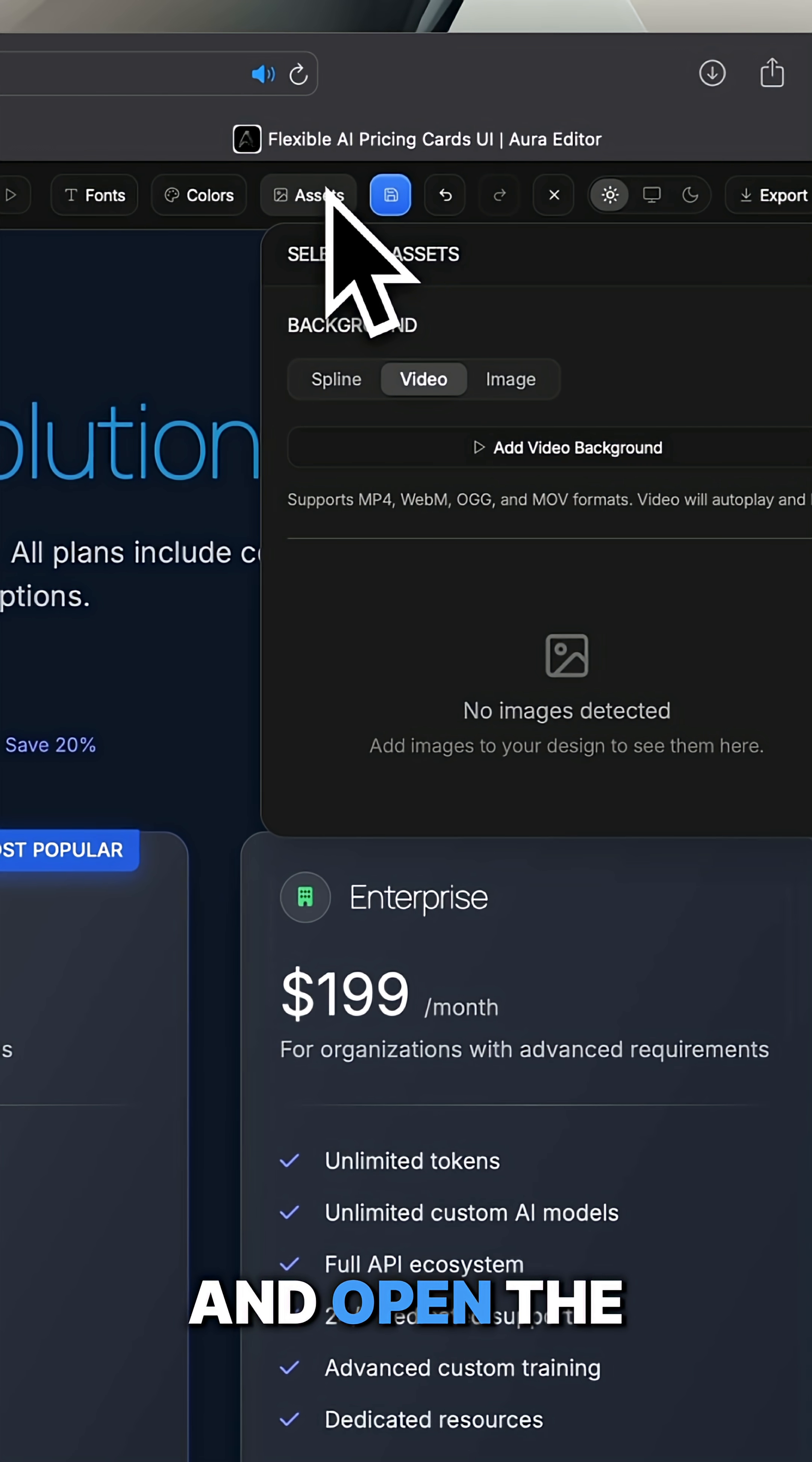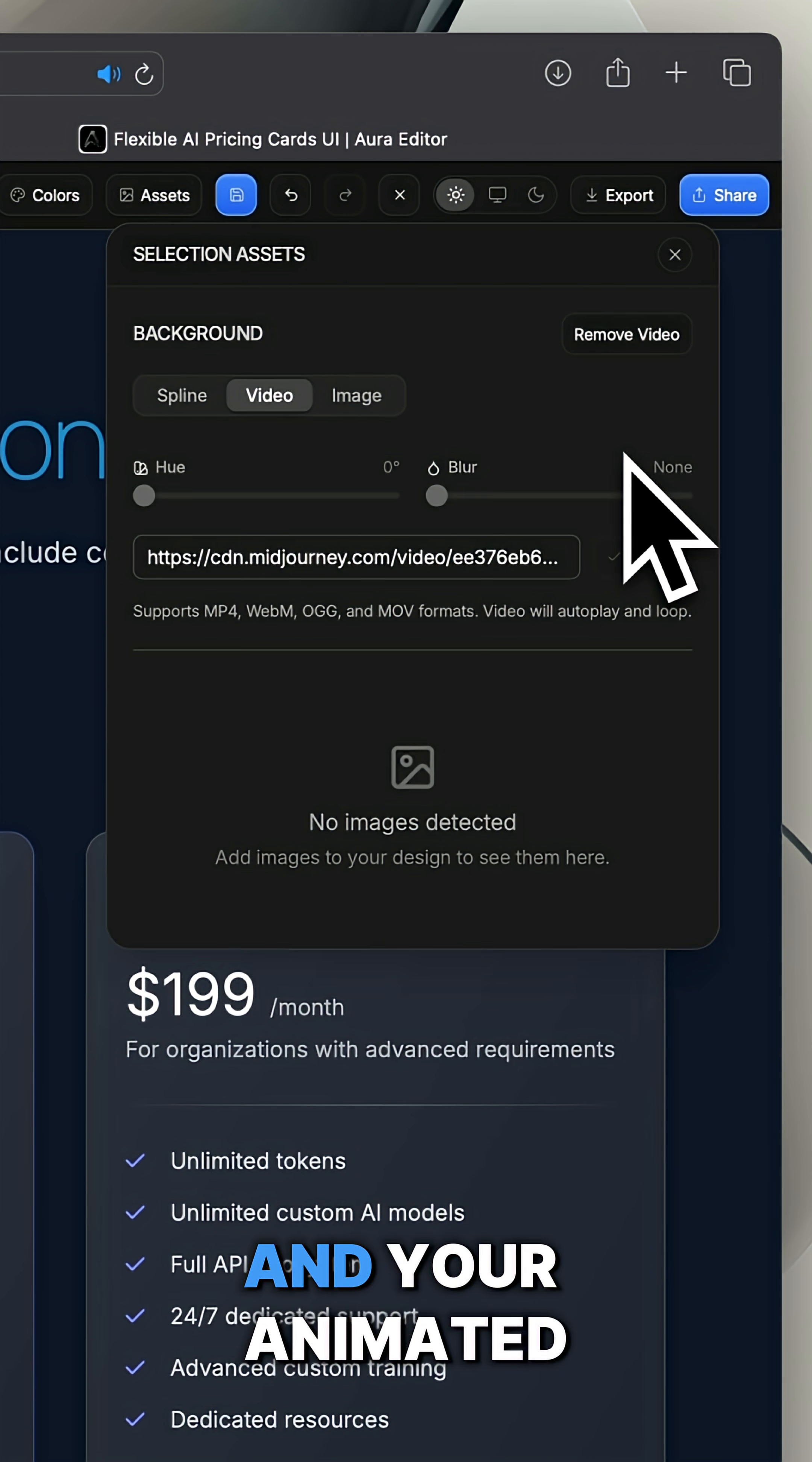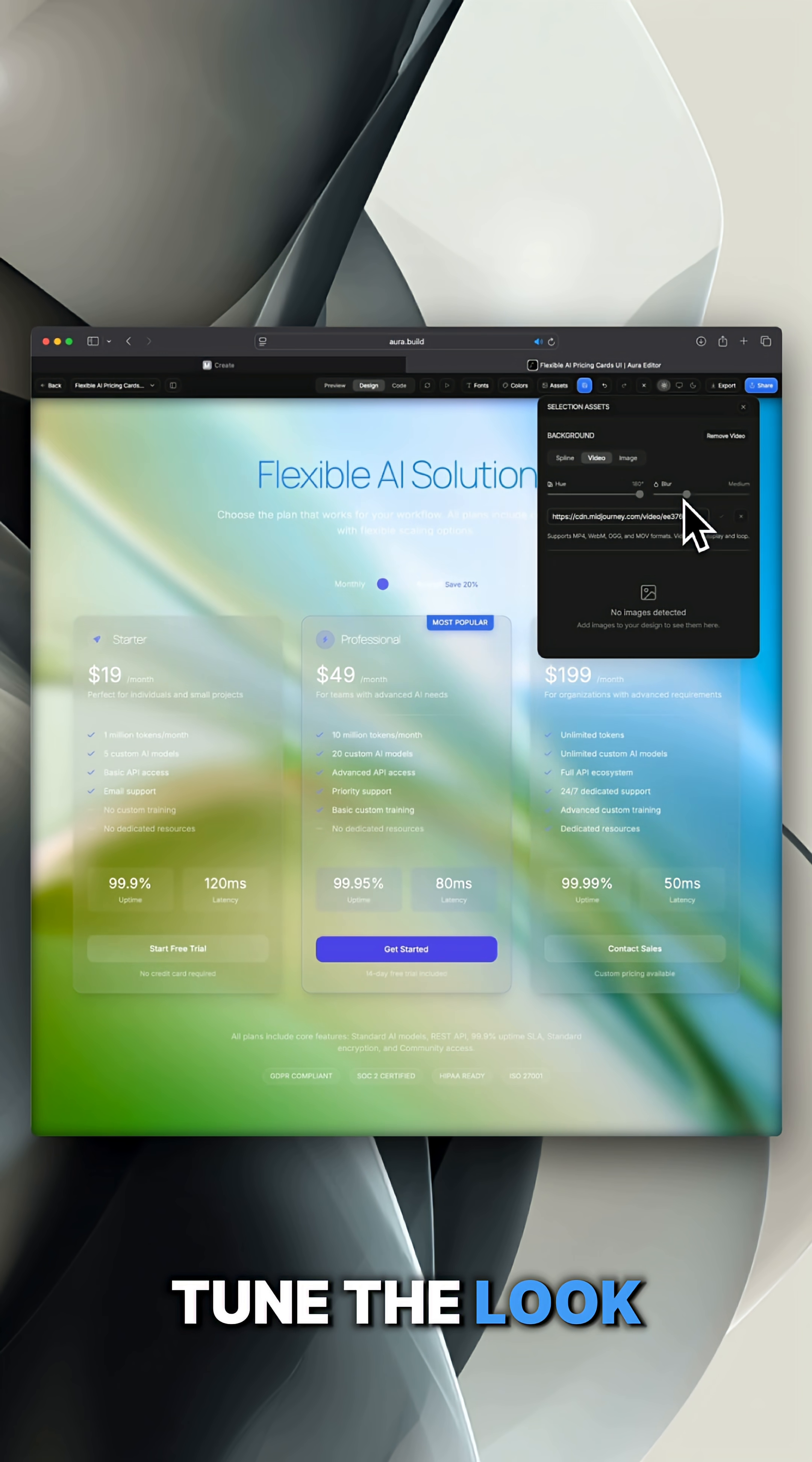Select your design and open the assets panel. Paste the link into the video field, hit the check mark, and your animated background will appear instantly. You can even adjust the hue and blur to fine-tune the look.